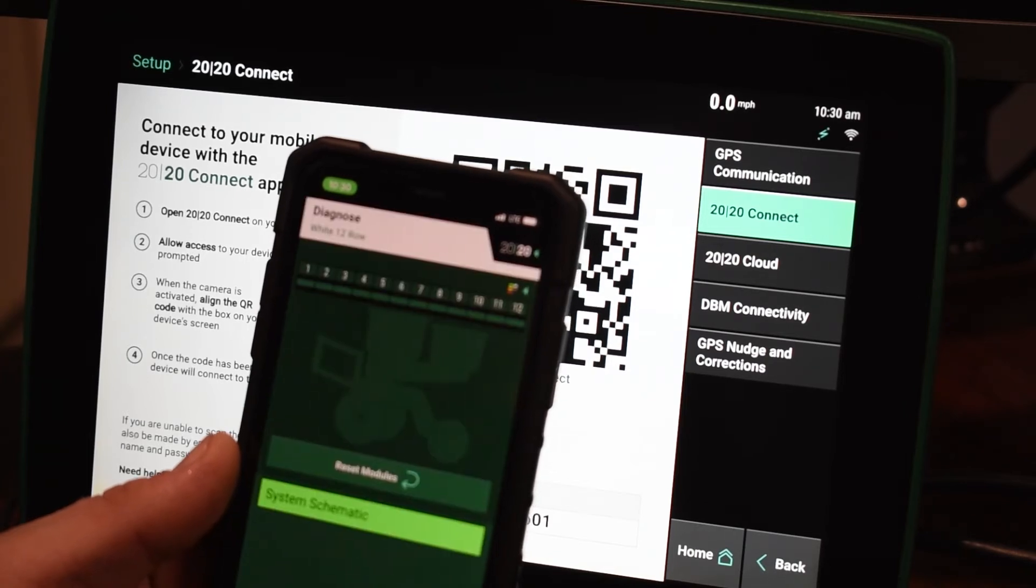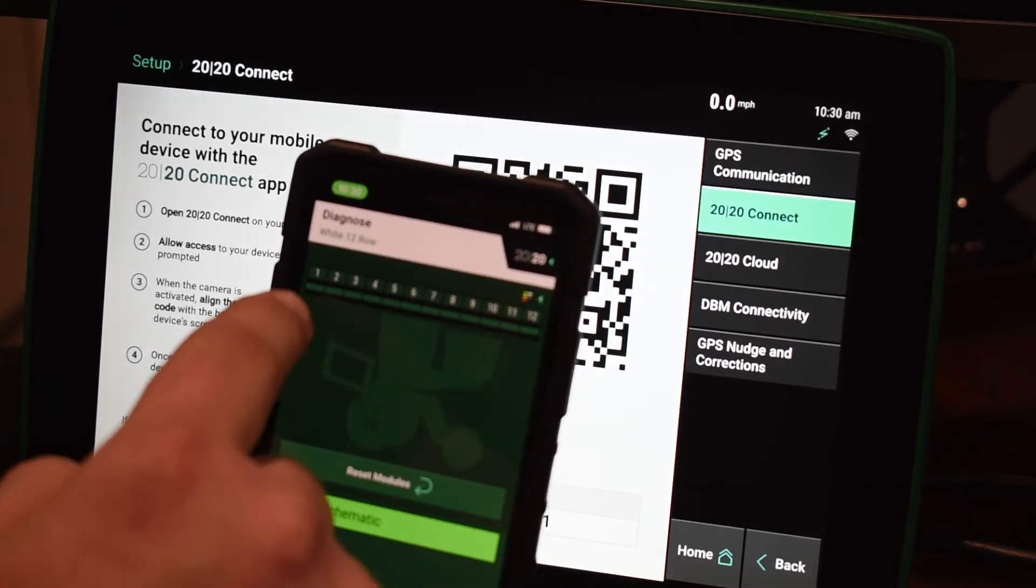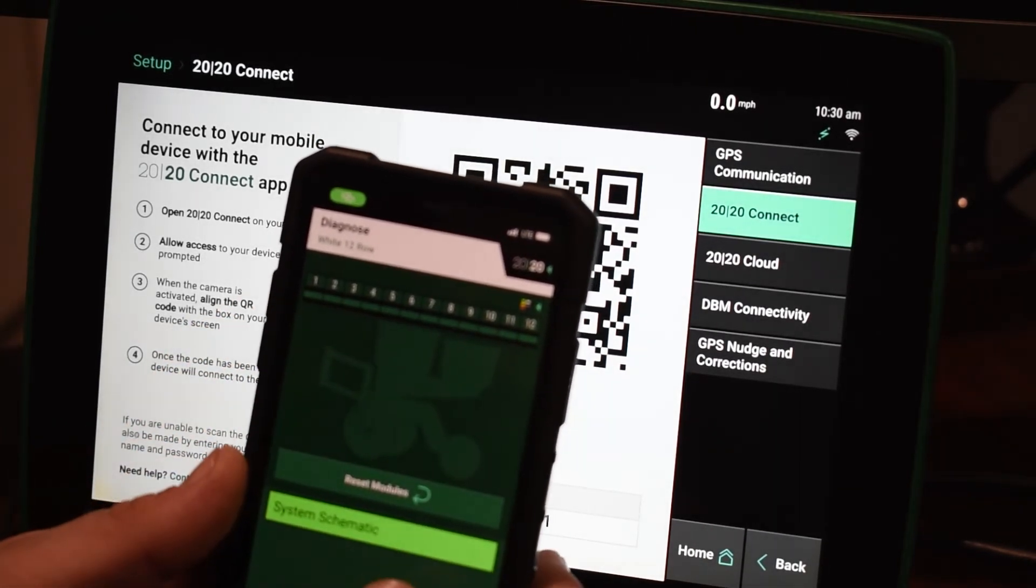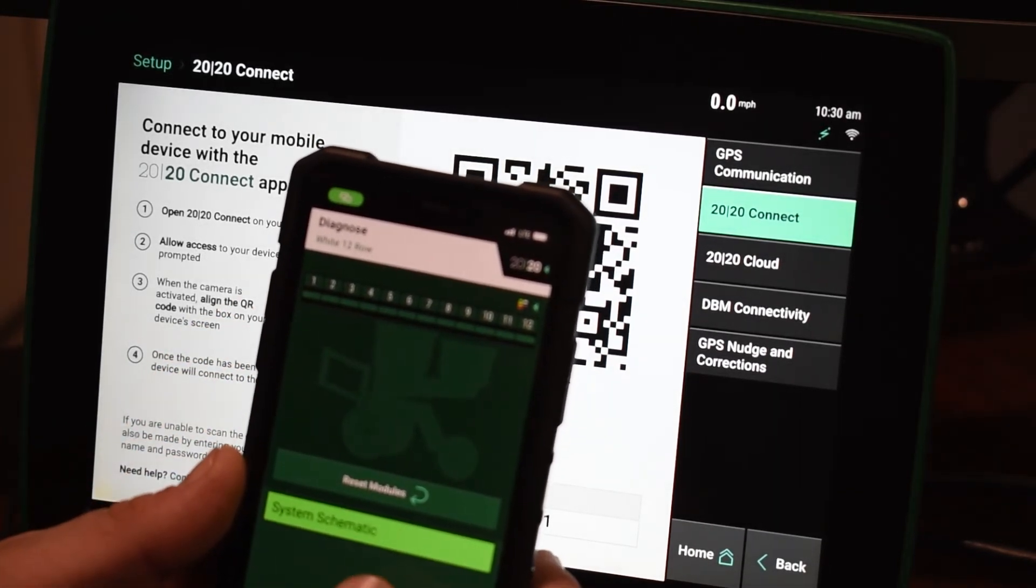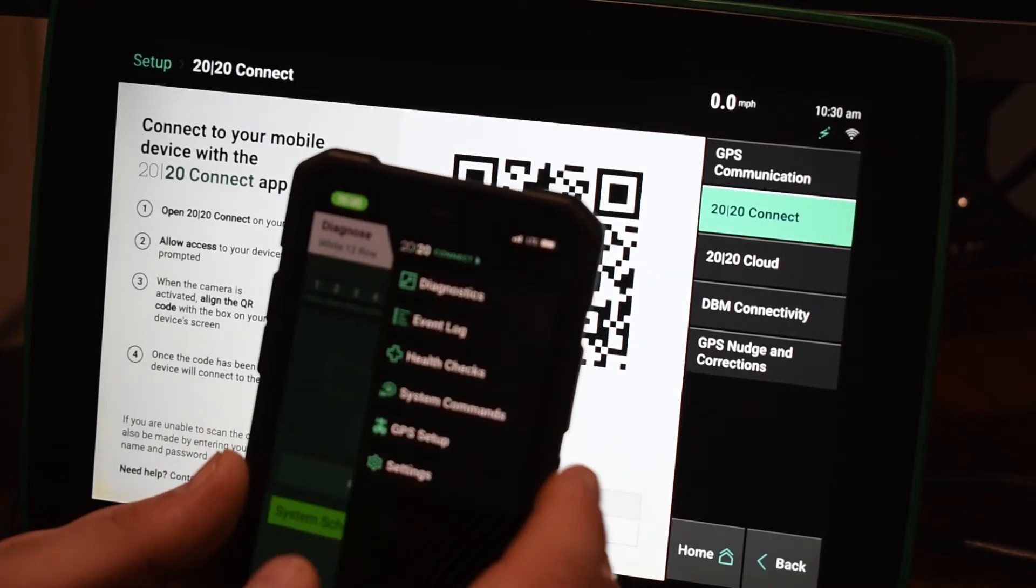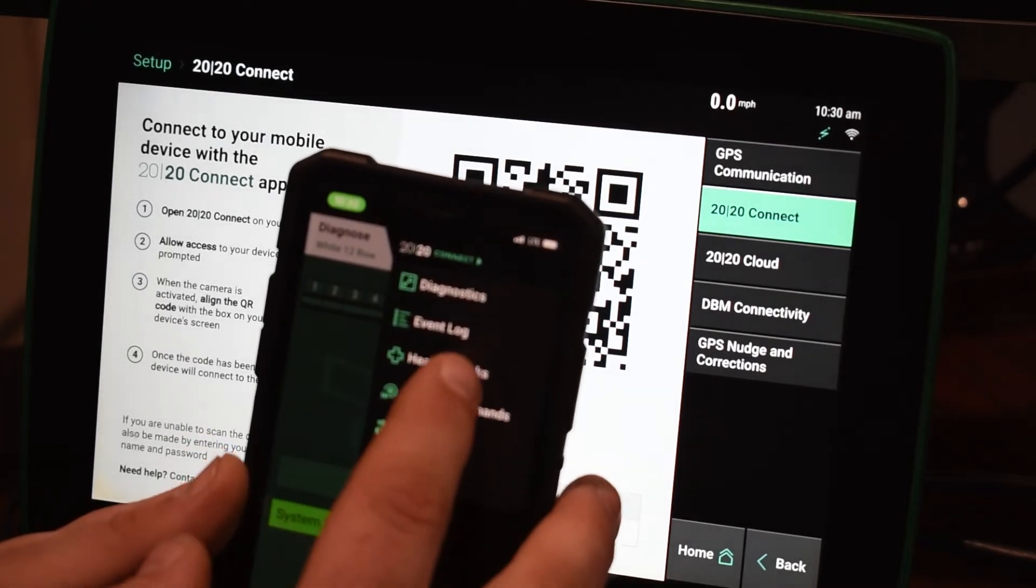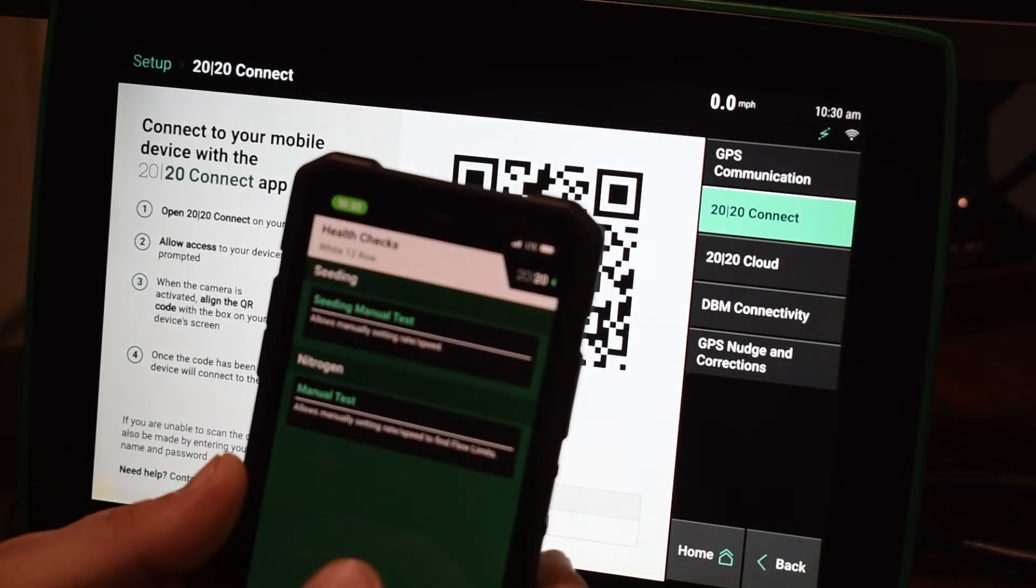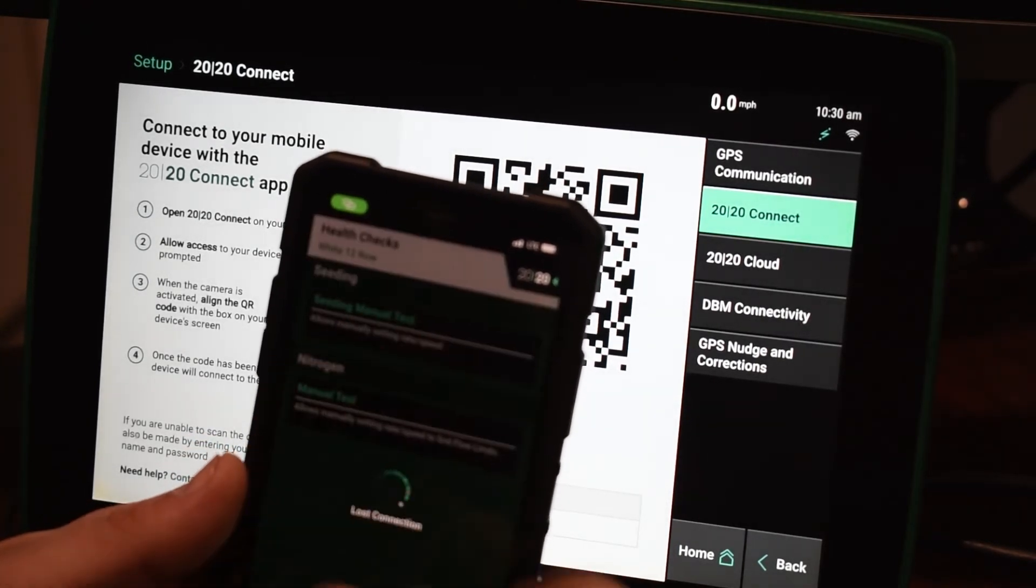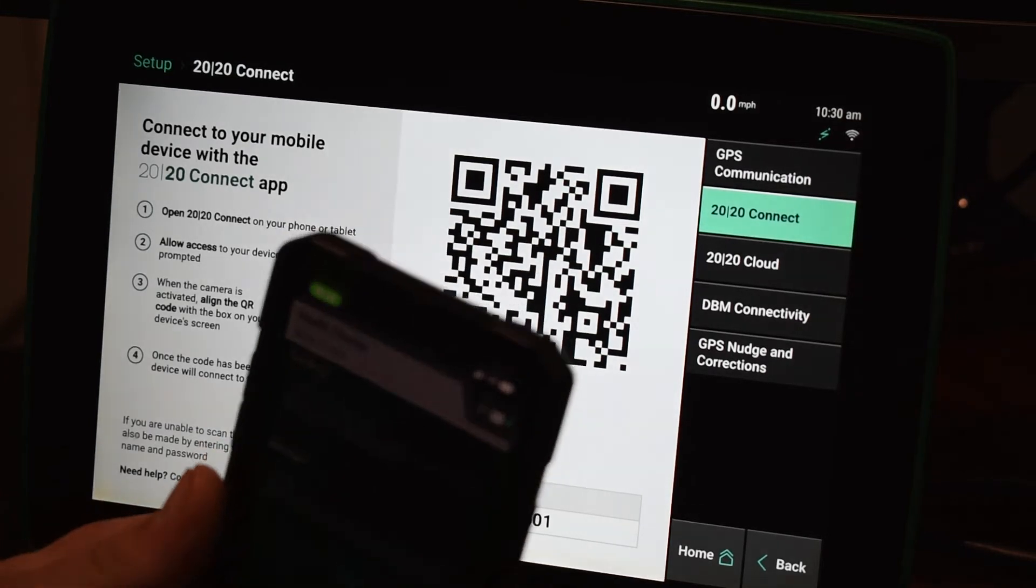On this screen once it connects we can look and see our diagnose screen as well as run any health checks. On the top right here we have a health checks tab and then we can run these from sitting in the back here.